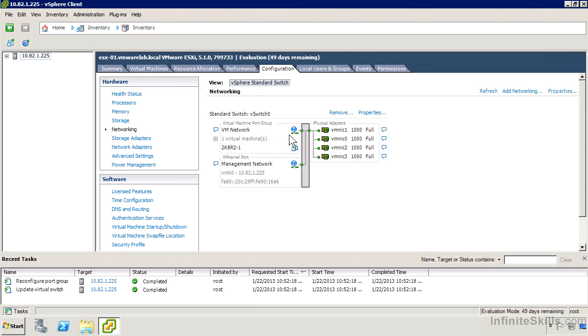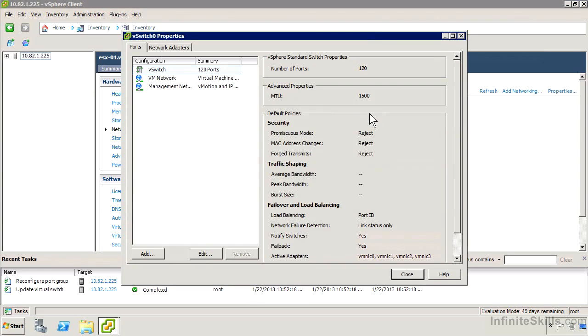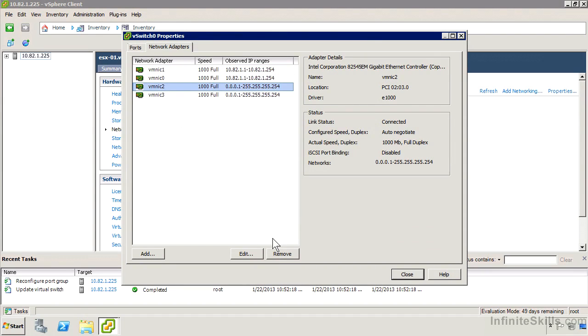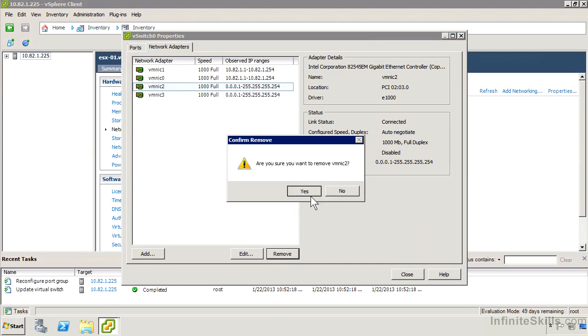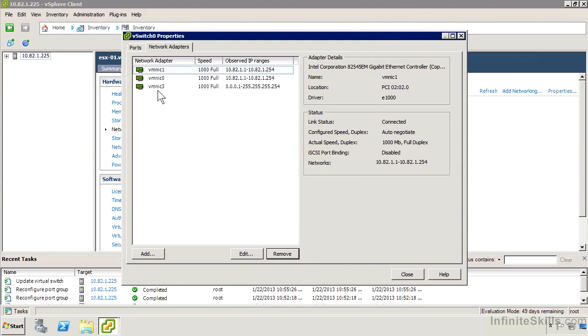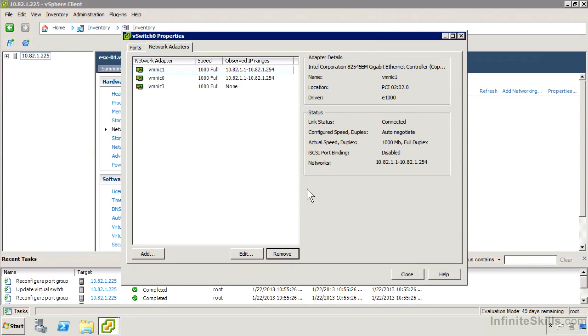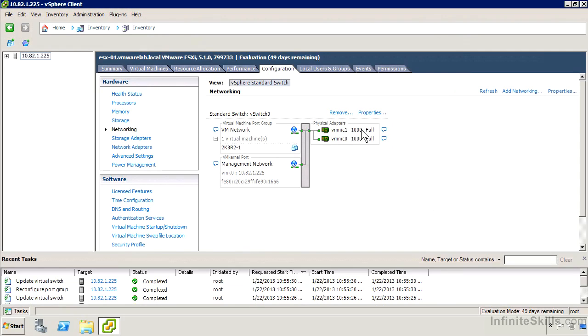Let's go ahead and remove those two NICs. I'm going to go to the properties of vSwitch0, and in the Network Adapters tab, I'm just going to click on VMNIC2 and click Remove, and do the same thing for VMNIC3, and then click Close. We can see that I've now got two NICs associated there again.